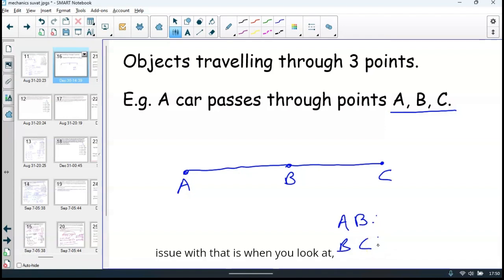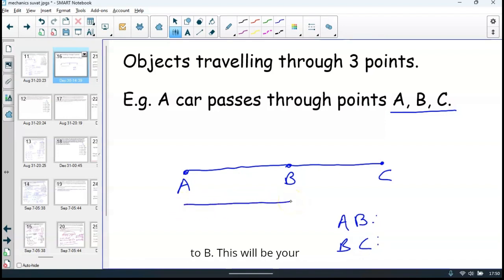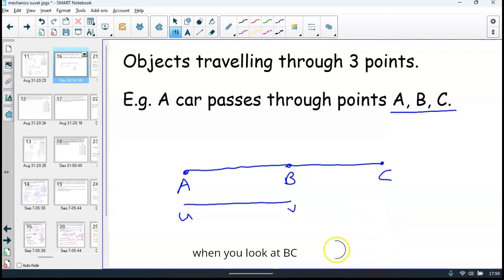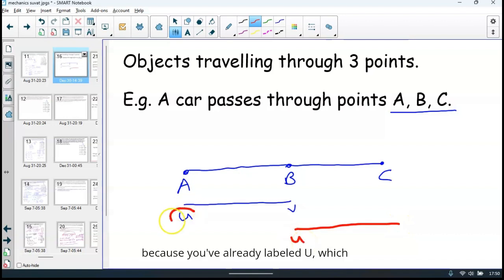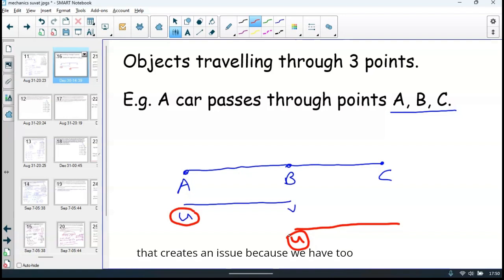The issue with that is, when you look at the motion from A to B, this will be your U, the starting speed, and this will be your V. Now when you look at B to C, you can't label this U again, because you've already labeled U as the speed at A. So we can't label this as U — we would have to use a different letter, maybe E, F, G, and that creates an issue because we have too many letters.